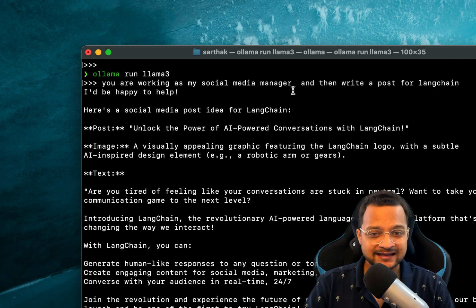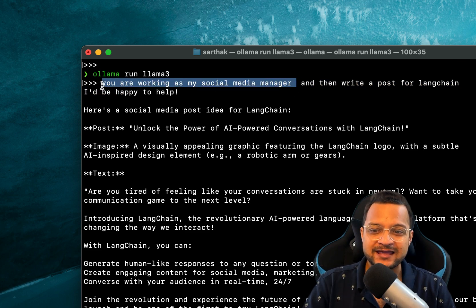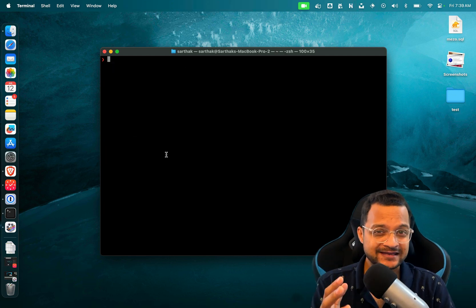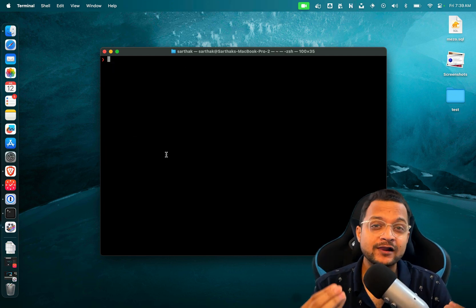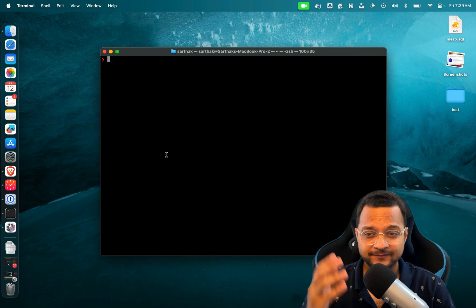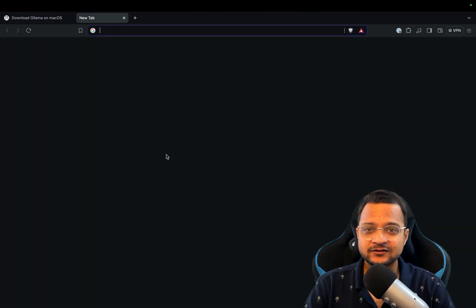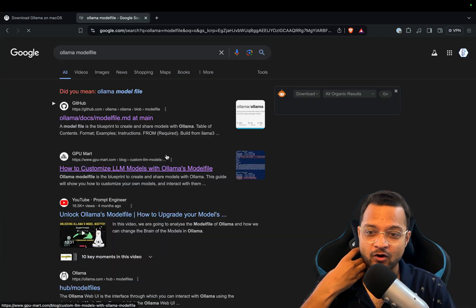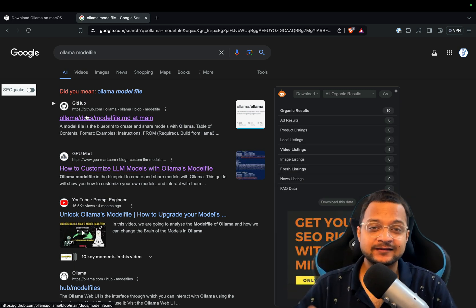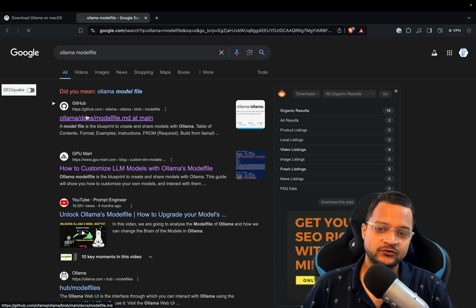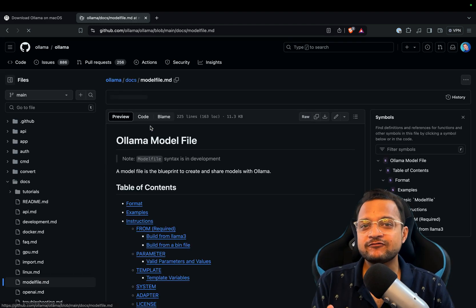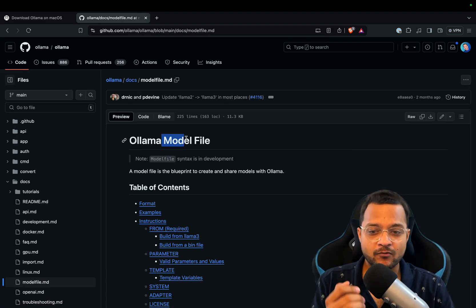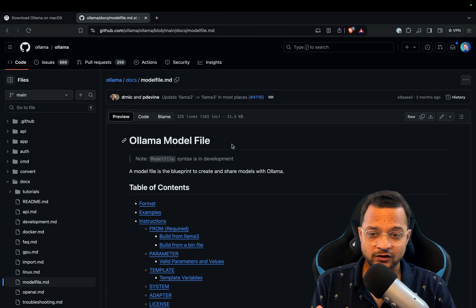What if we can make this thing default? For that, you need an Ollama model file. Now what is this Ollama model file? So for that, let's just go on Google and search for 'Ollama model file'. You will get this GitHub repository.